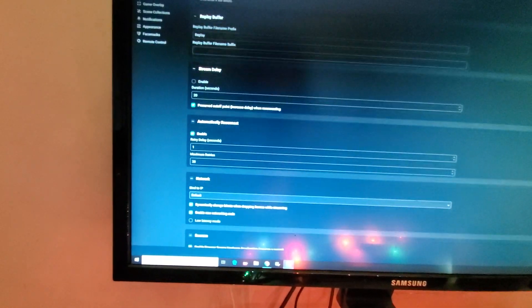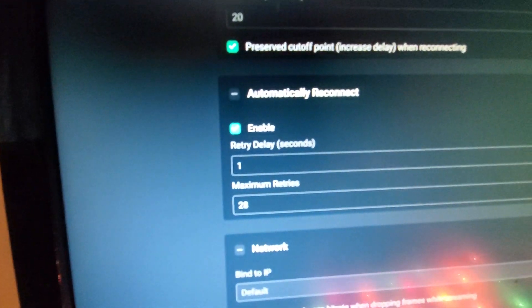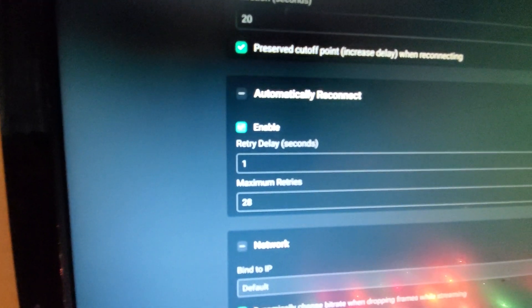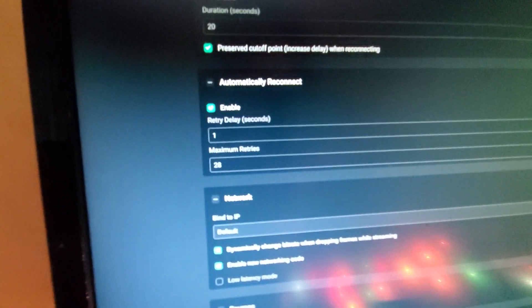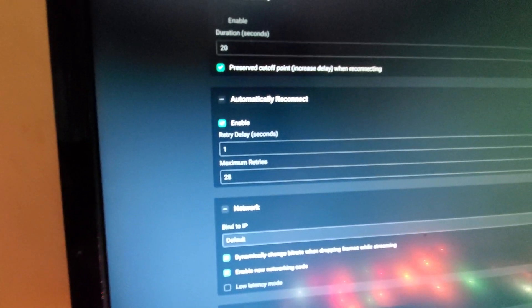And the main thing for me was changing this automatically reconnect that you can see right here. And it used to have a 10-second delay before it would retry.